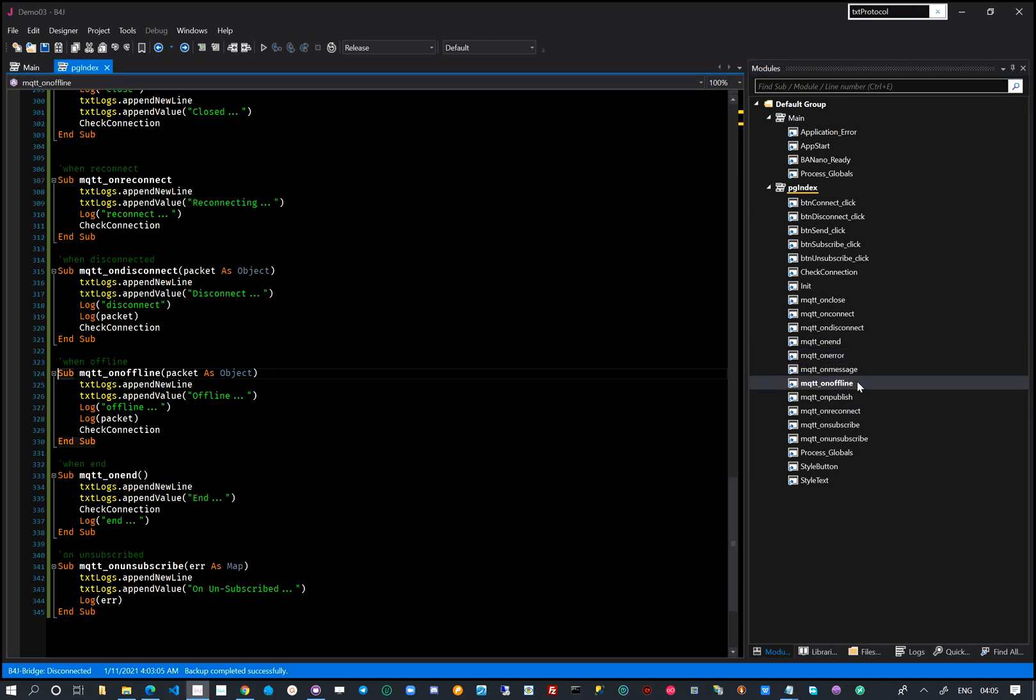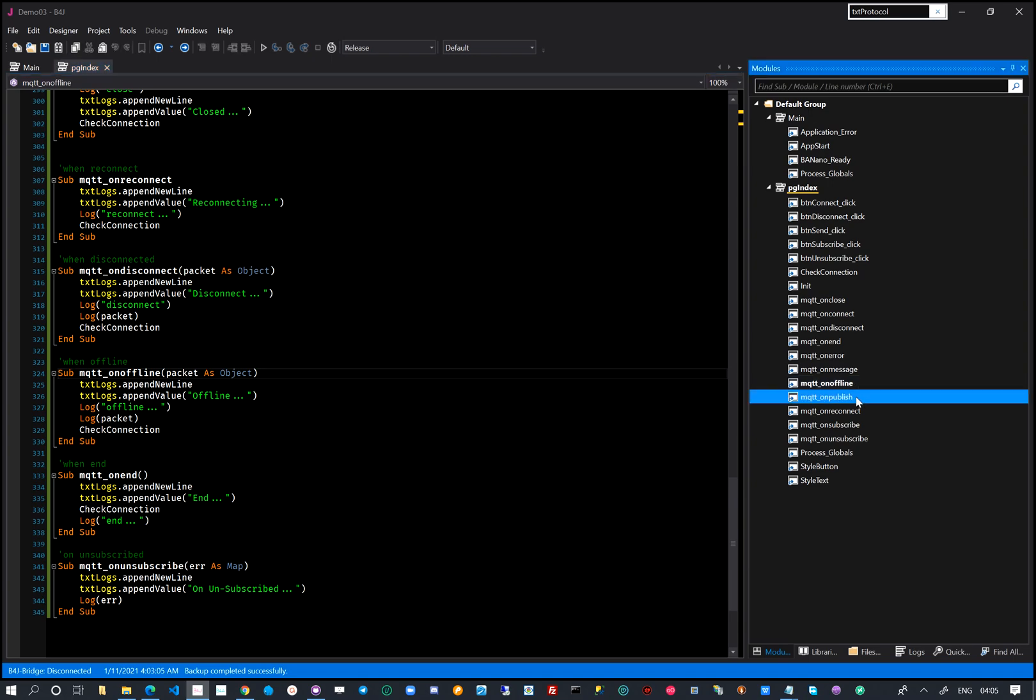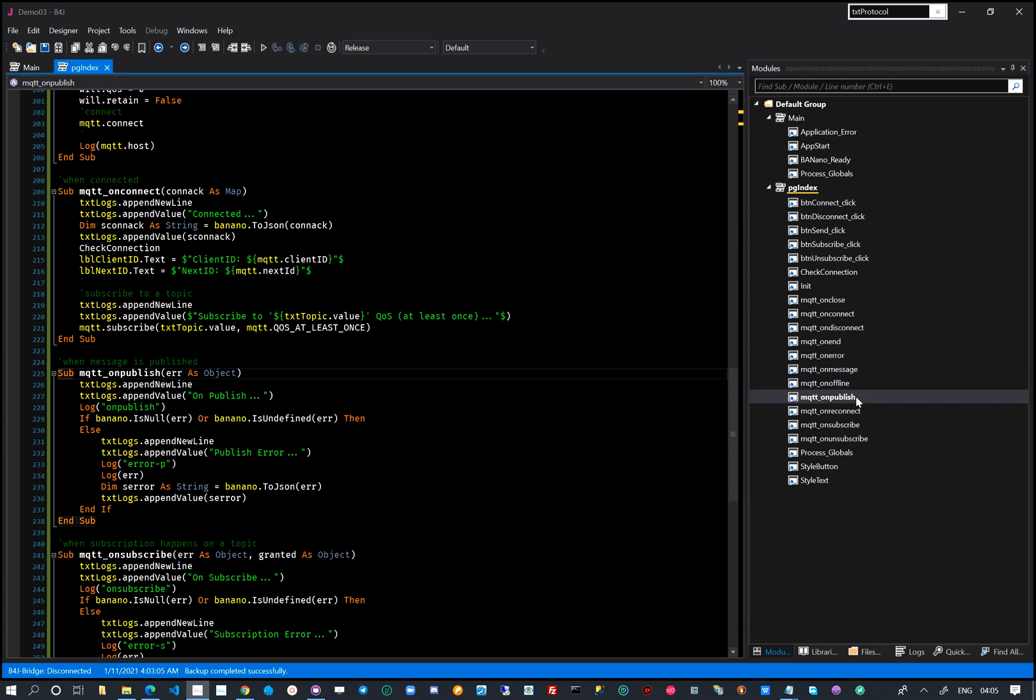As you can see, depending on what event is trapped, one can write code that suits such a need.